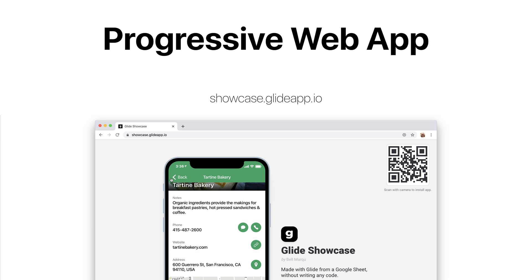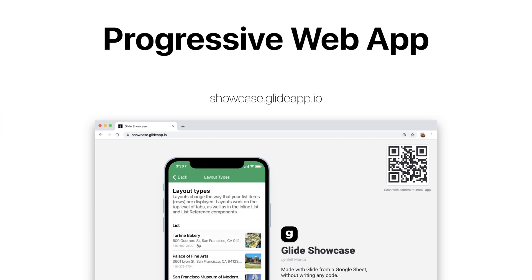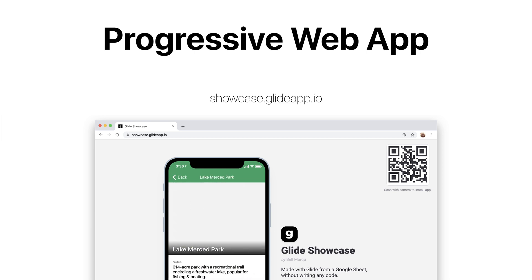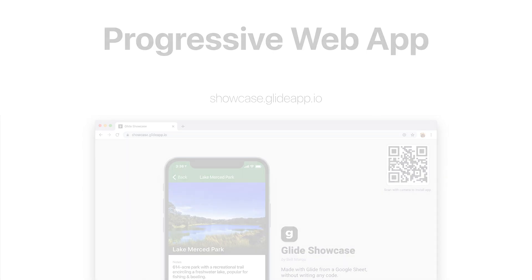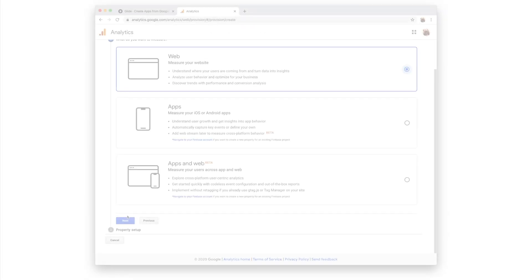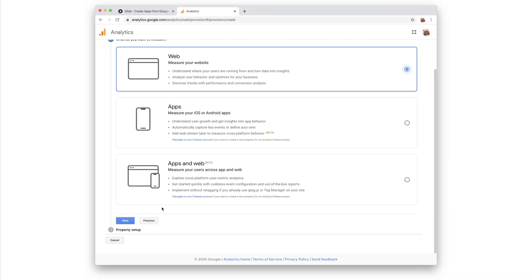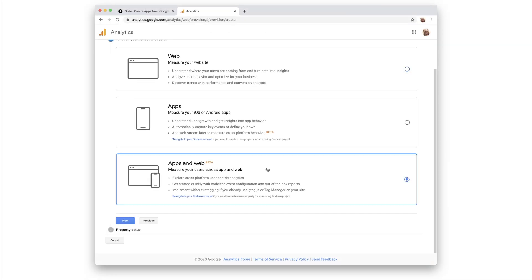Instead, interactions in your app are registered as events, and then these are passed to Google Analytics. The best type of property to use for a Glide app, then, is the app and web property type.